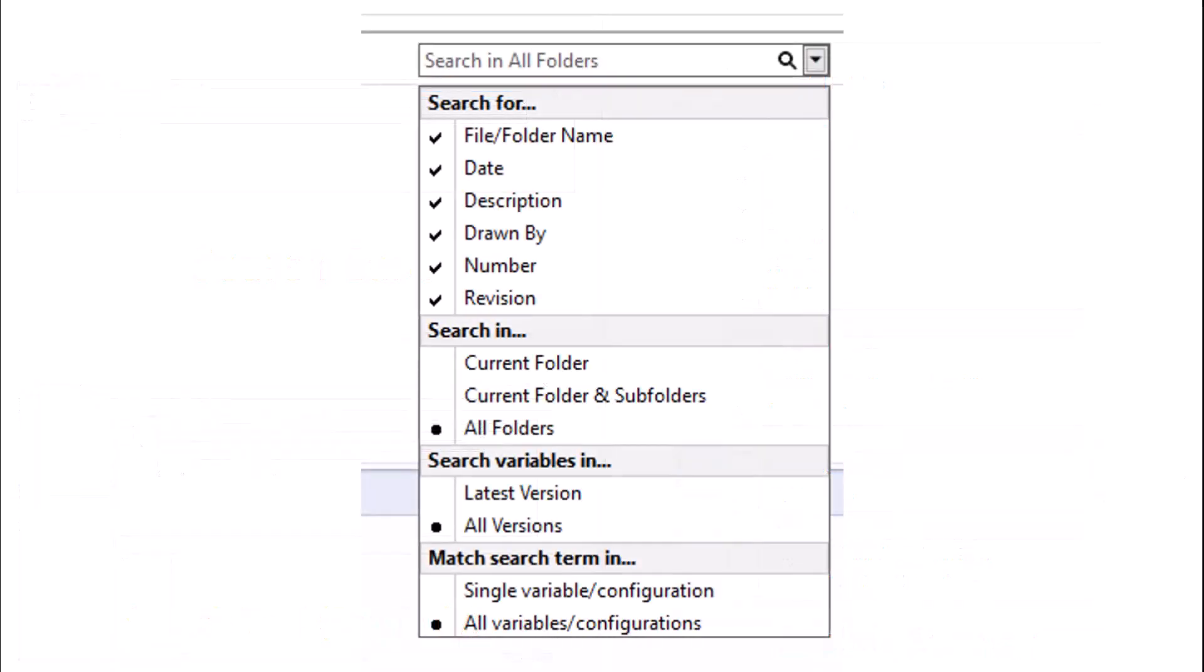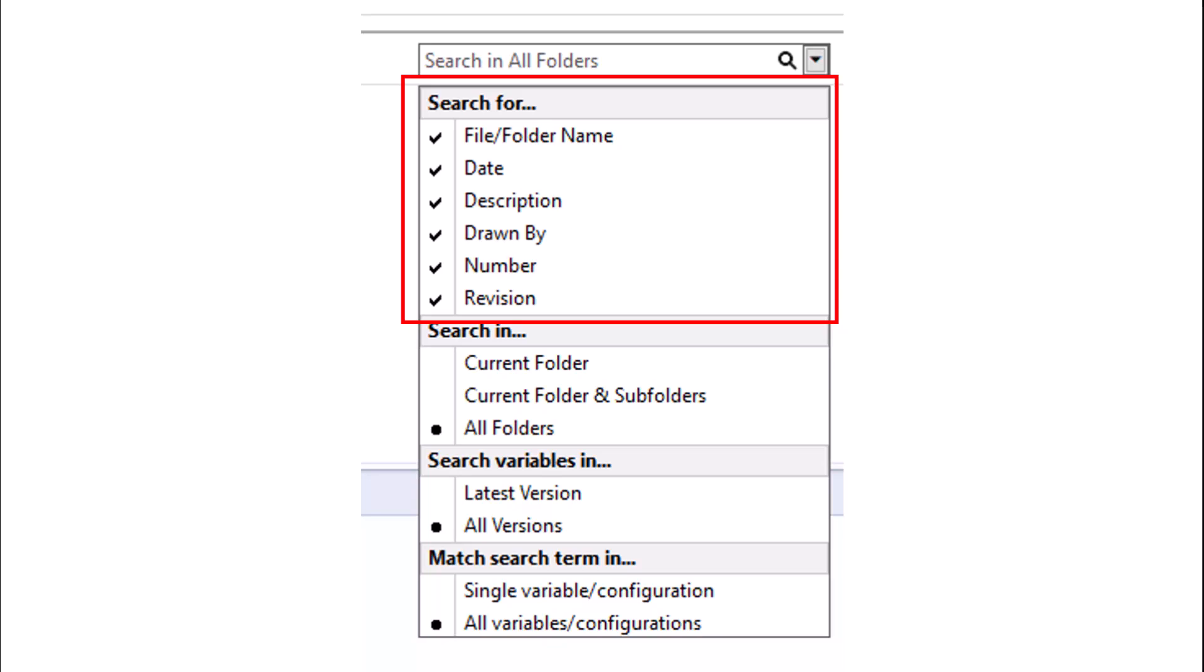The first method is the quick search bar, which can be found in the top right. Here is where we can set up favorite search variables. To set up these quick search variables, we will need to make a quick search variable list inside of our admin tool.